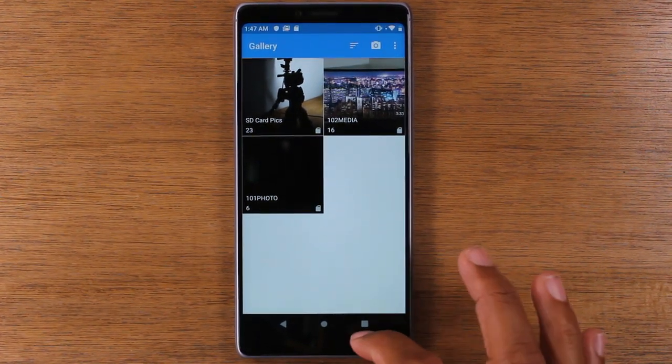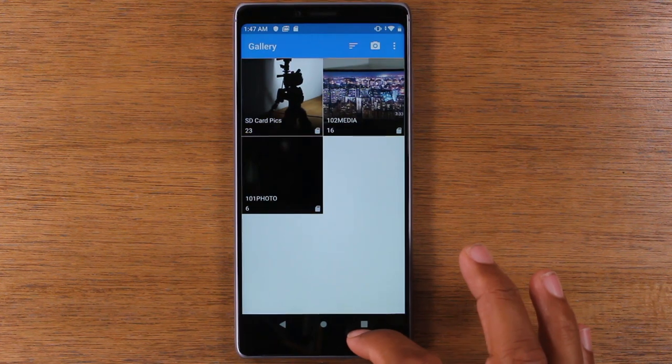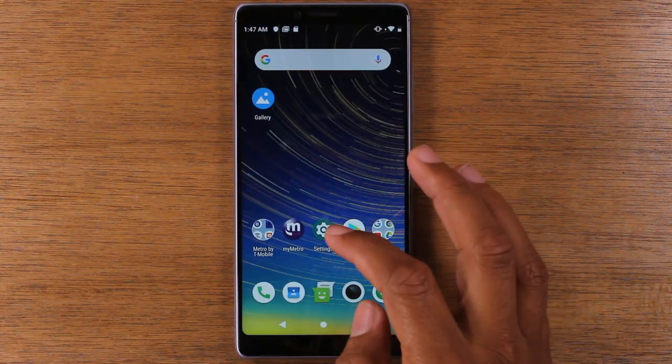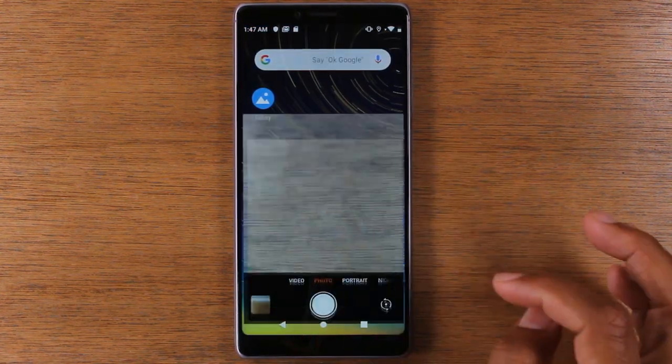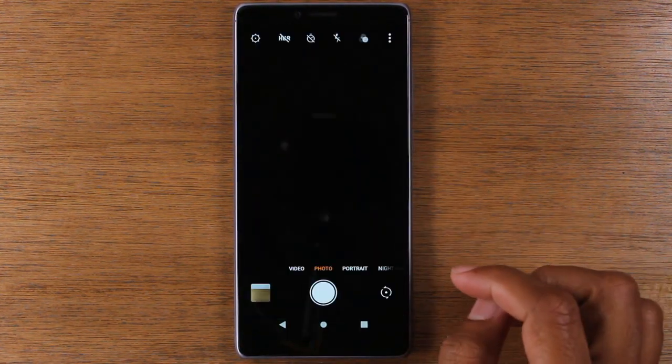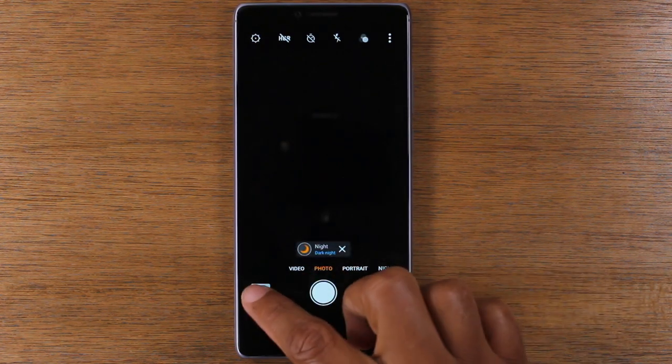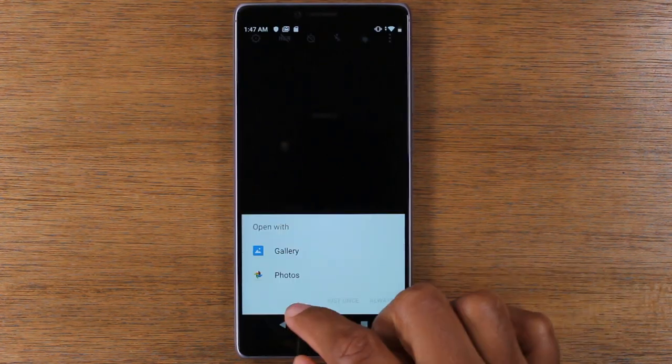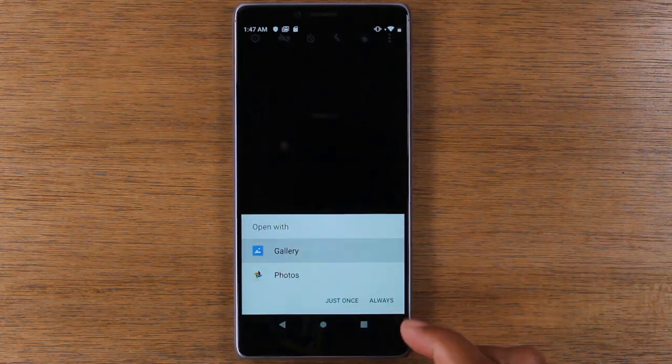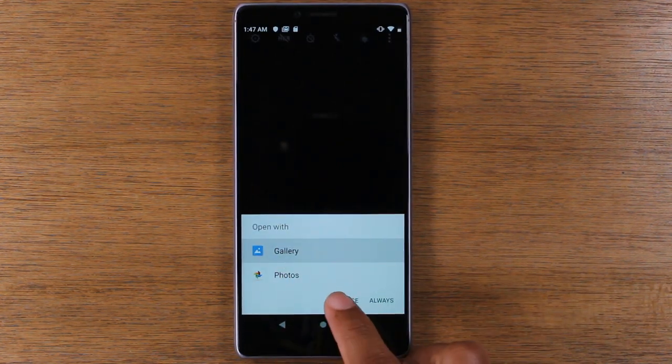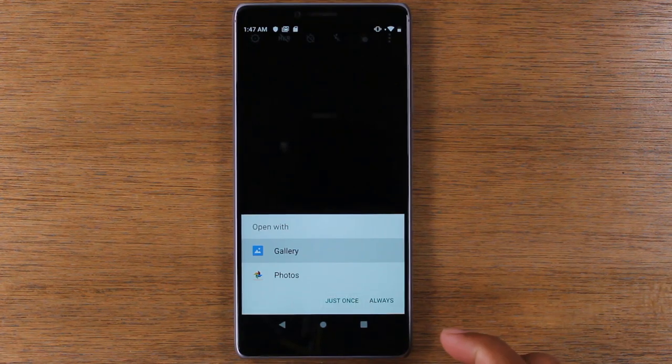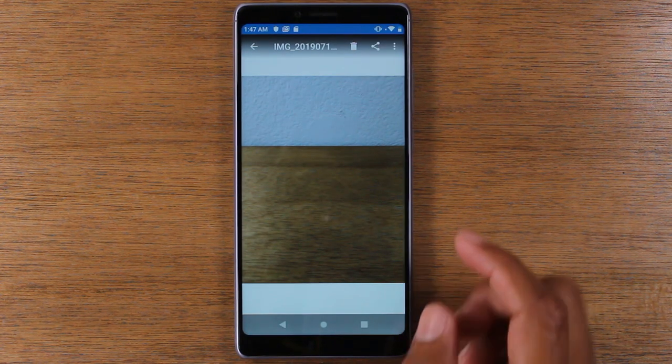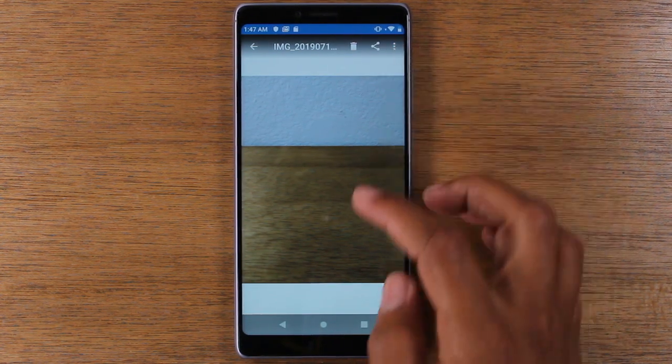And we'll give it a second but that new picture should show up. Let's actually take one more. Oh yeah, so here's that new picture right there. Tap on gallery. There's that new picture.